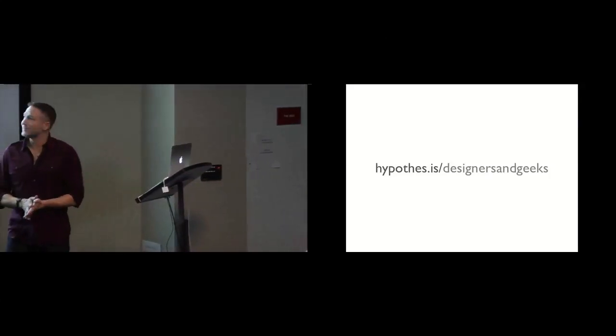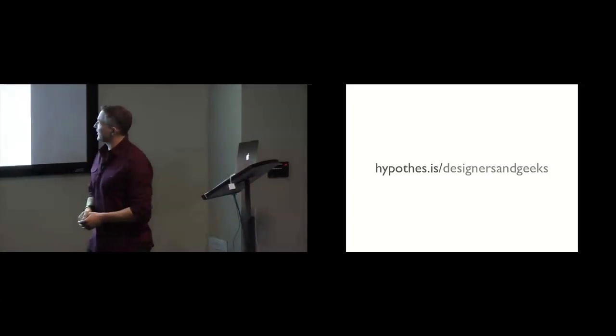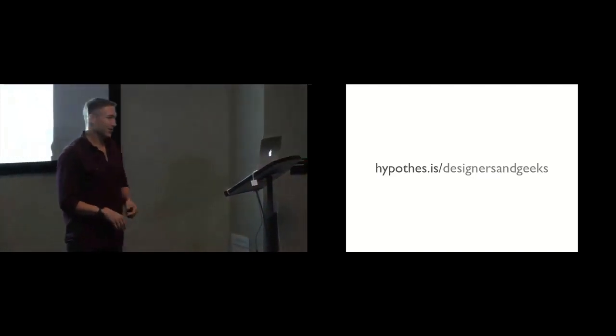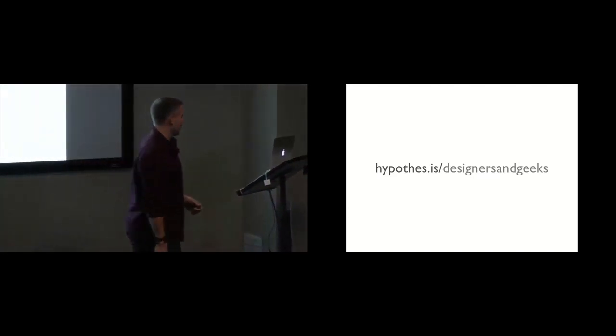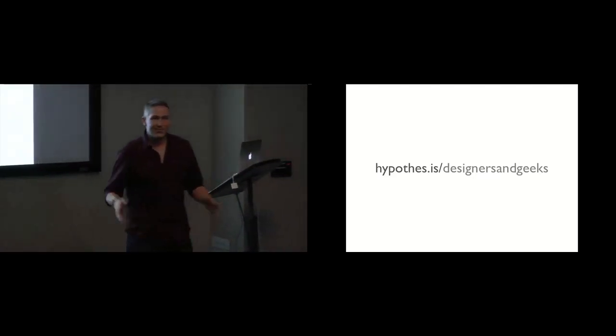So, steal this presentation. There's a URL if you want to grab it now or later.